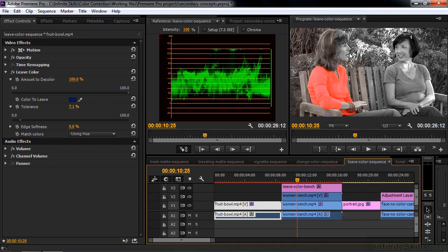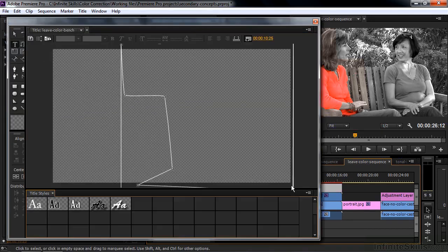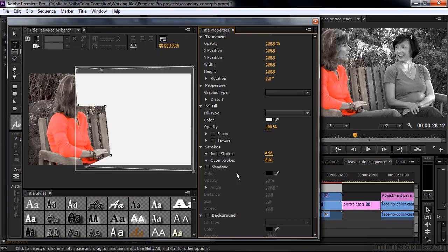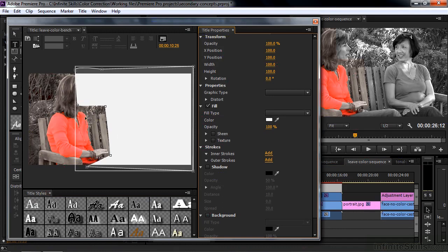So I excluded the areas of the lipstick. By creating another track matte key. Using this particular graphic to exclude their faces. But still keep the shirt in the picture.